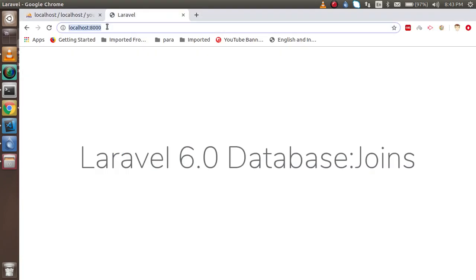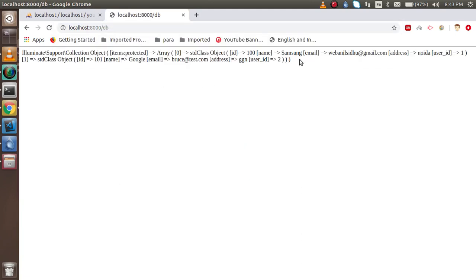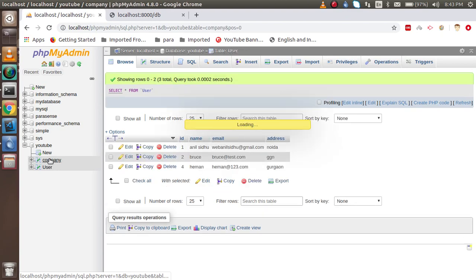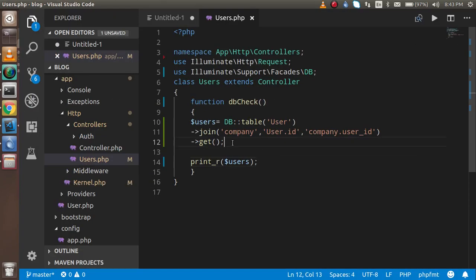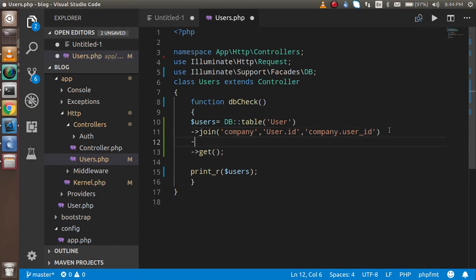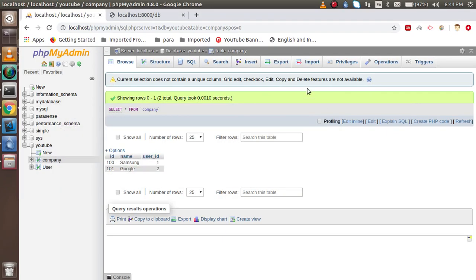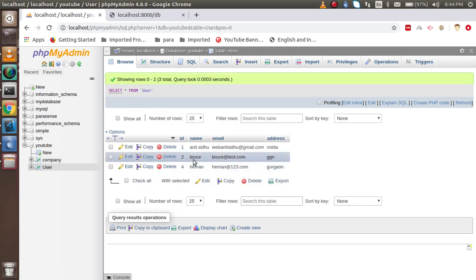To check the output I go to the DB routes, and here you can see we got two records — the two records are associated with id one and two from the company table joined with the users table. Now if you want to add a where condition, you just use the where() function. Inside the where function you put two parameters: the column name, which is 'users.name', and the value 'bruce'.